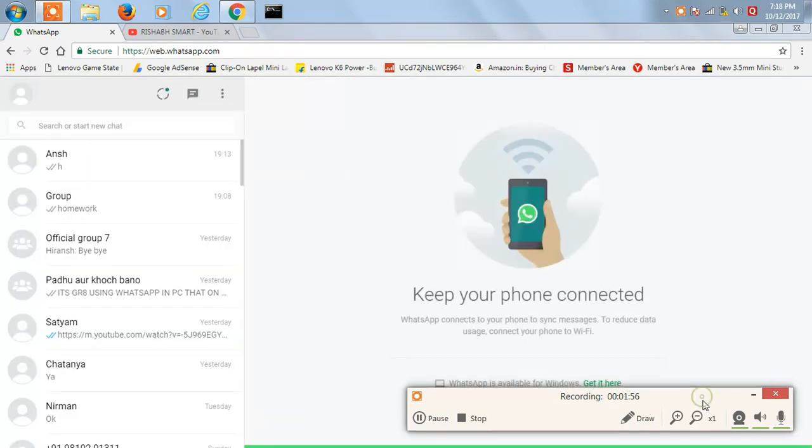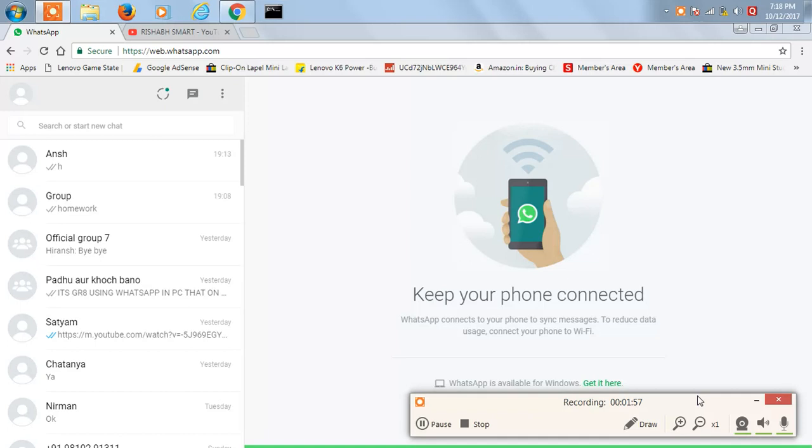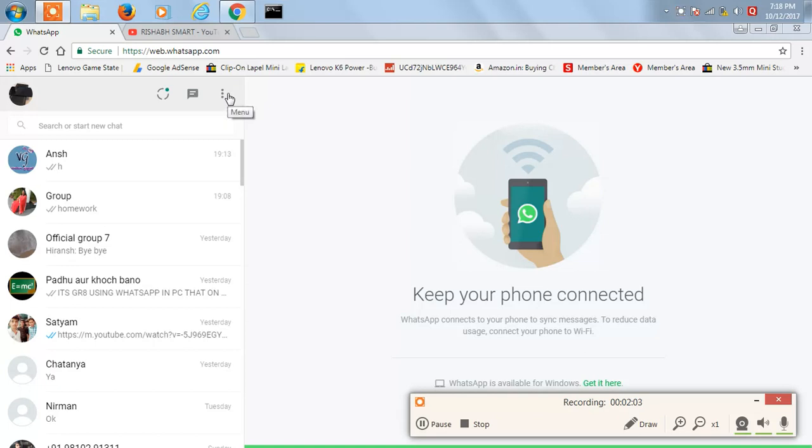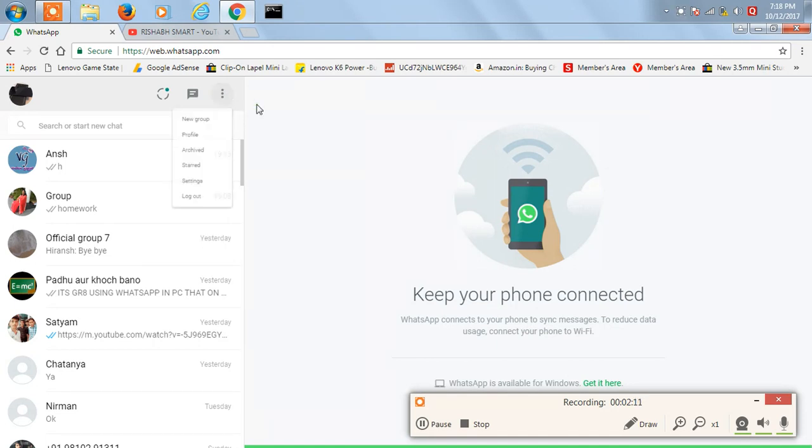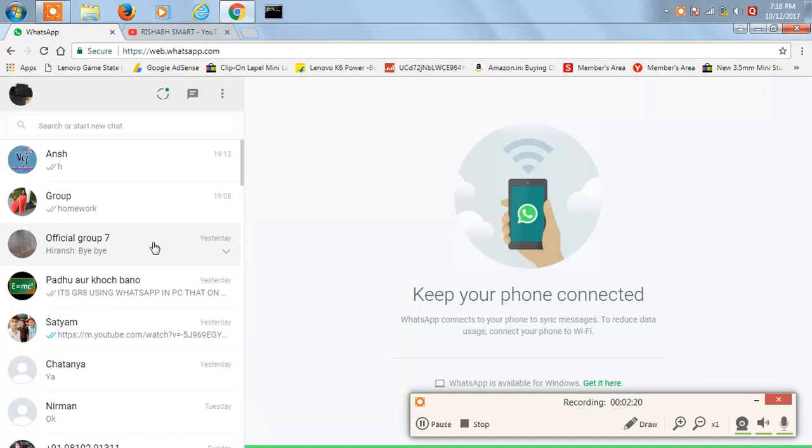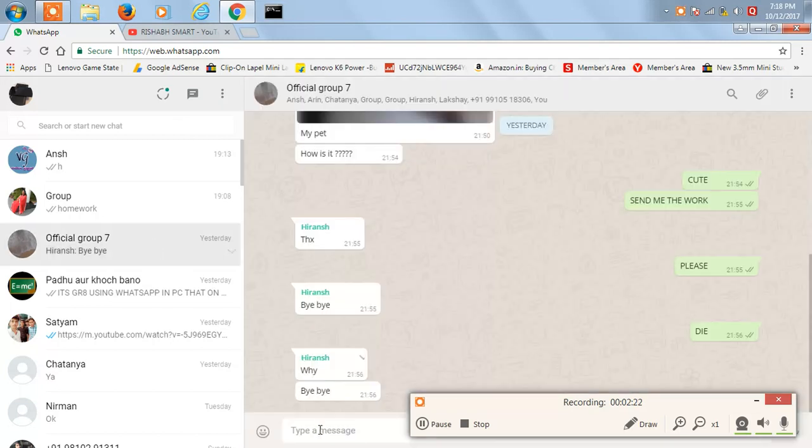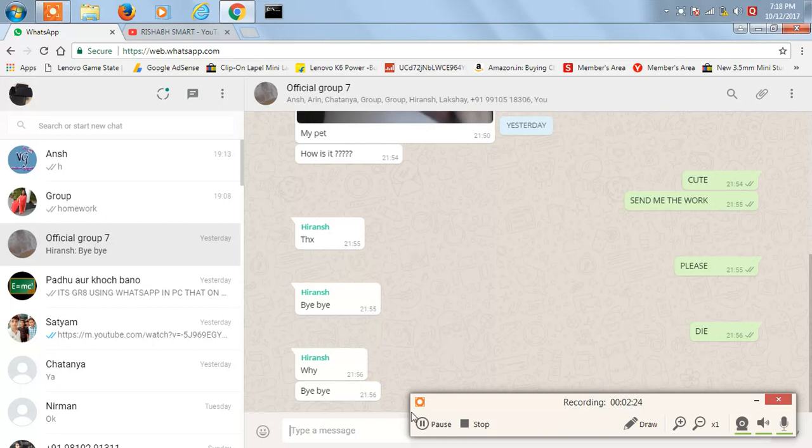WhatsApp connects to your phone to send messages. The three dots you're seeing here is the WhatsApp Web option on your mobile. If you want to chat with someone, like in this group, I want to say something to someone - I'll just press Enter.